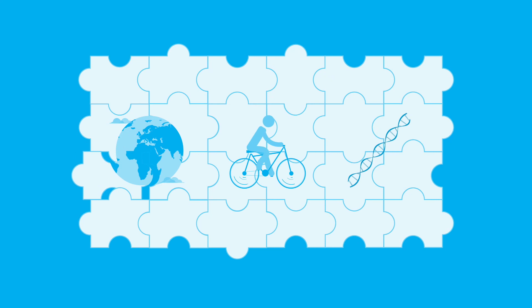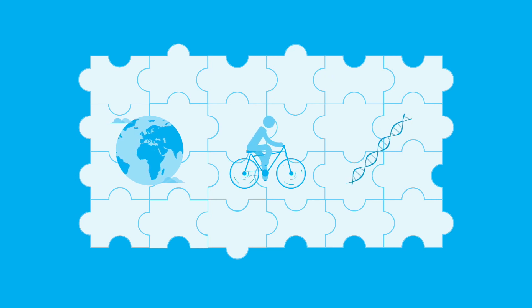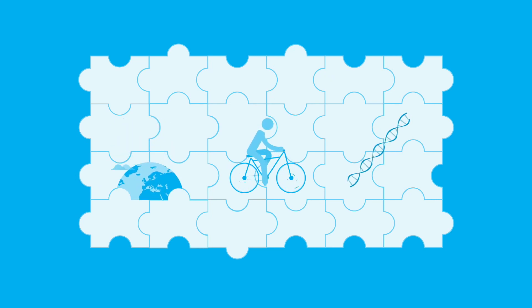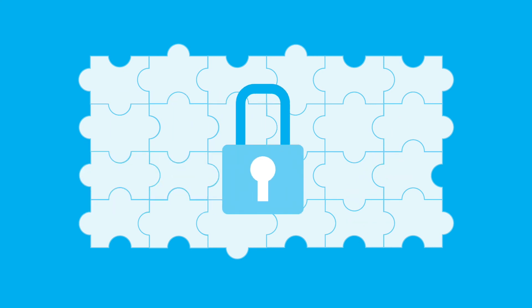We're still building a picture of why people get Parkinson's. But understanding the pieces of this complex puzzle will help us unlock better treatments and one day a cure.